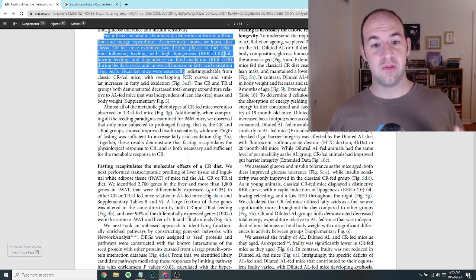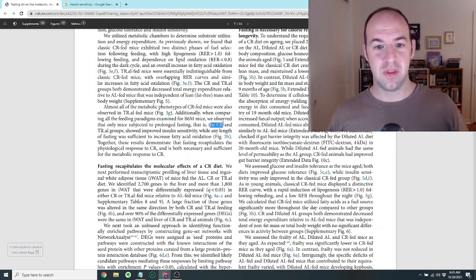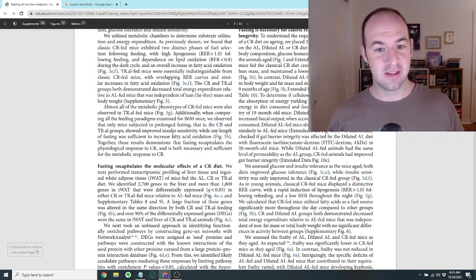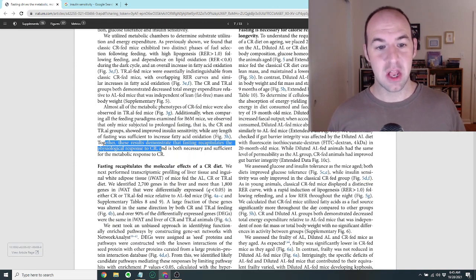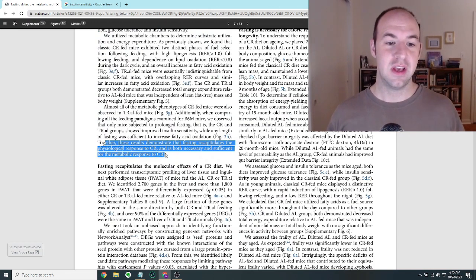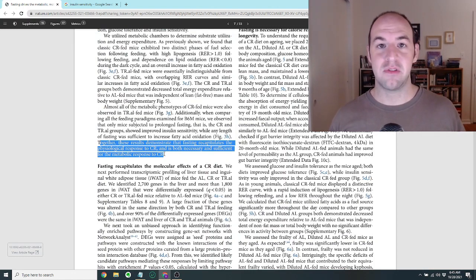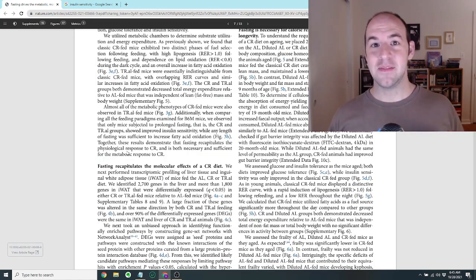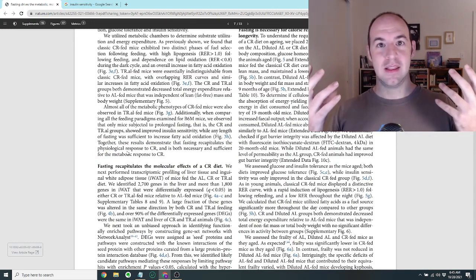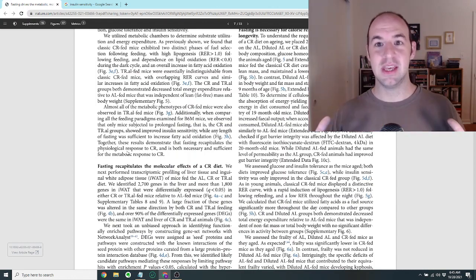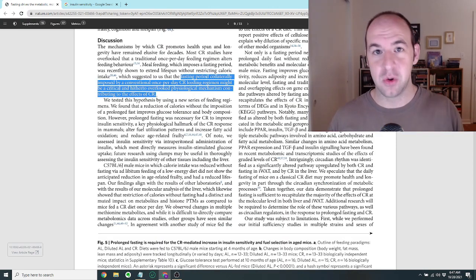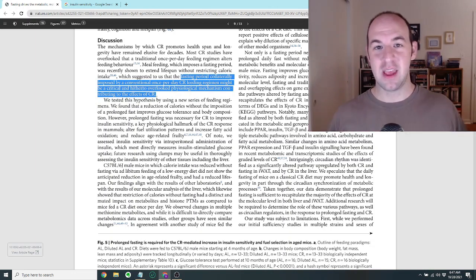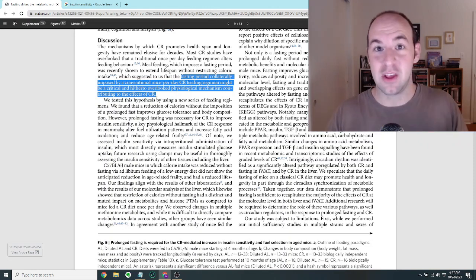Additionally, the TRAL fed mice, the group that's eating a normal amount of food but within a short window, had improved glucose tolerance and insulin sensitivity just like the CR mice. They utilized the metabolic chambers. Again, what they found is the CR mice and the TR mice both had the same sort of approach: after refeeding, they started to make fatty acids, so the RER went above one. And then after that, they started to break down fats and started to run on fats because the RER went down below 0.8. They had the same basic metabolic profile, even though the amount of food they ate was significantly more. Overall, it was really just of the five groups, it was only the CR group and the TRAL group that showed improved insulin sensitivity. Together, these results demonstrate that fasting recapitulates the physiological response to calorie restriction and is both necessary and sufficient for the metabolic response to calorie restriction.